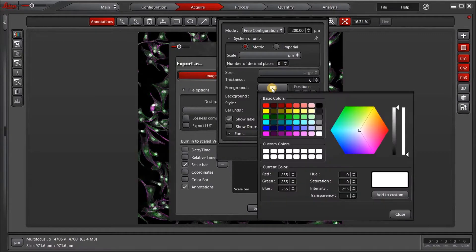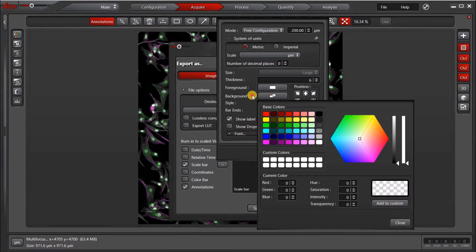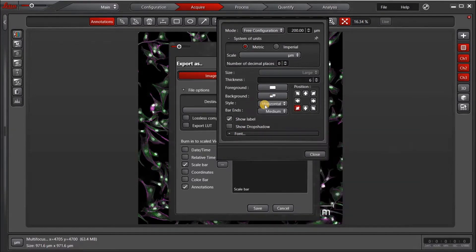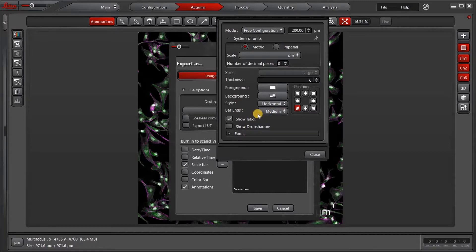I can choose the foreground color, the background color, or make it transparent. I can make a horizontal or vertical or a crosshair scale bar. And I can also choose what size of the bar ends I want to make.